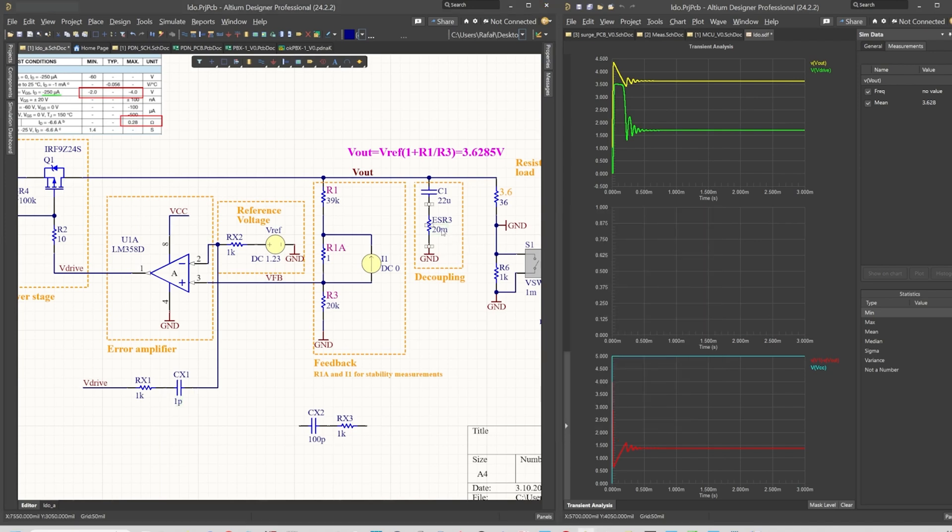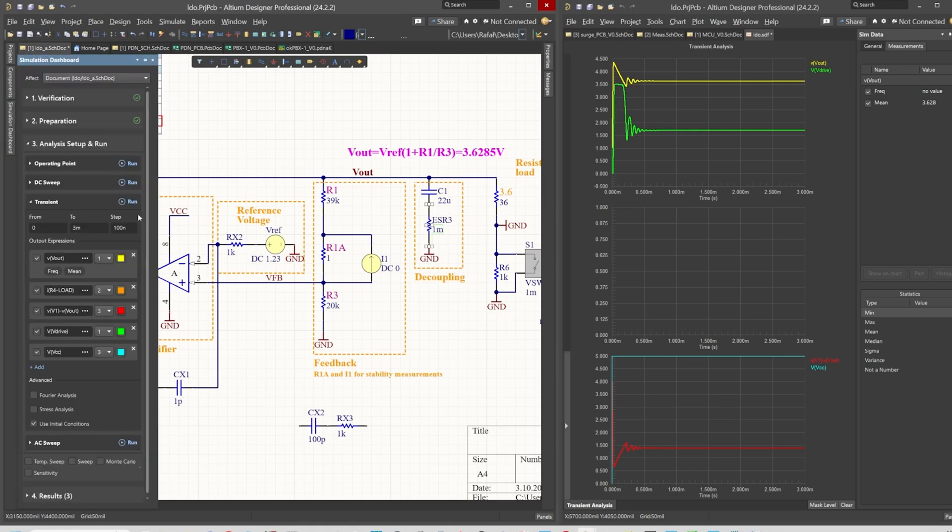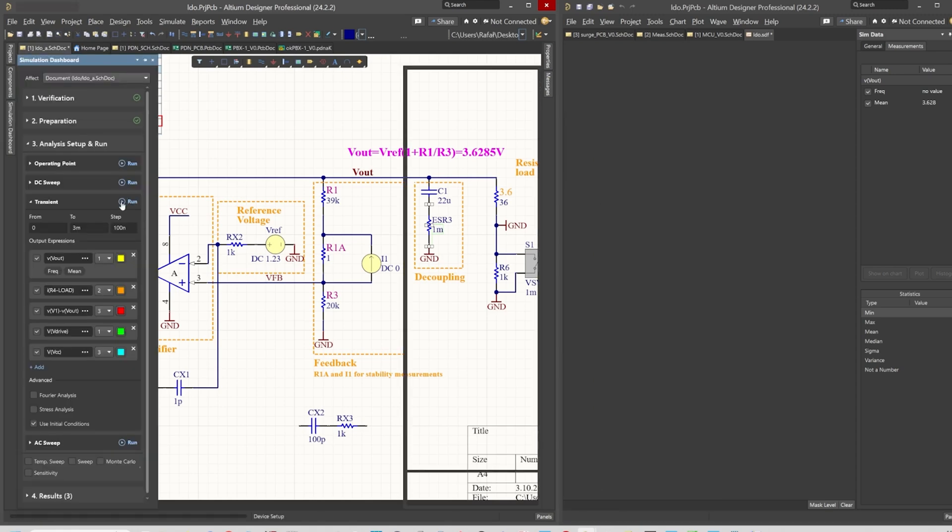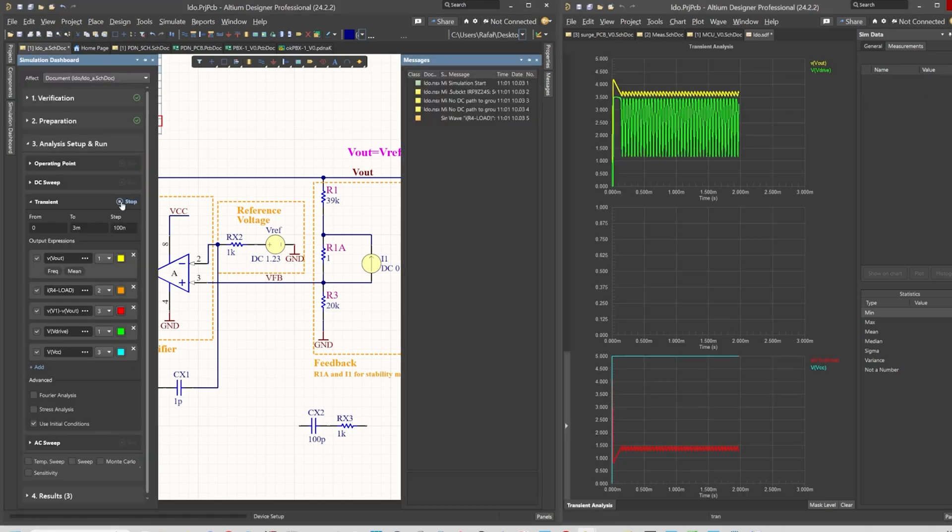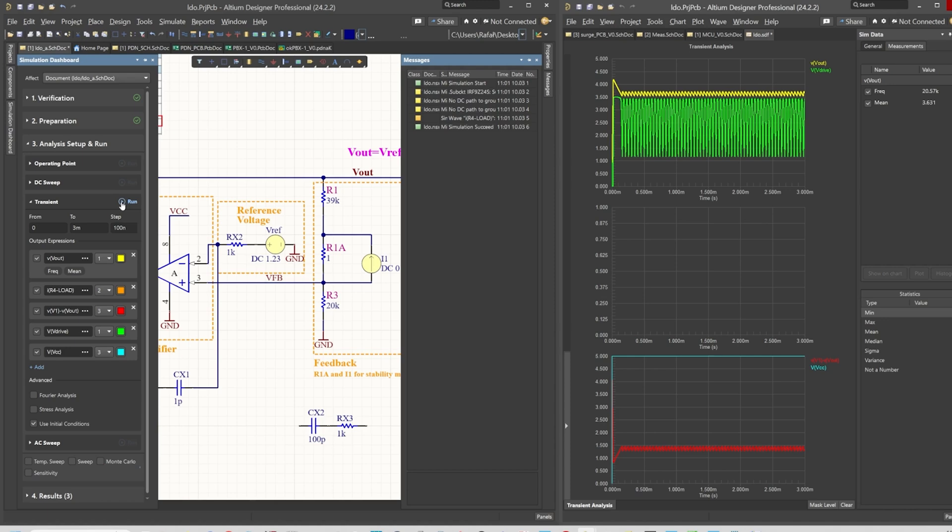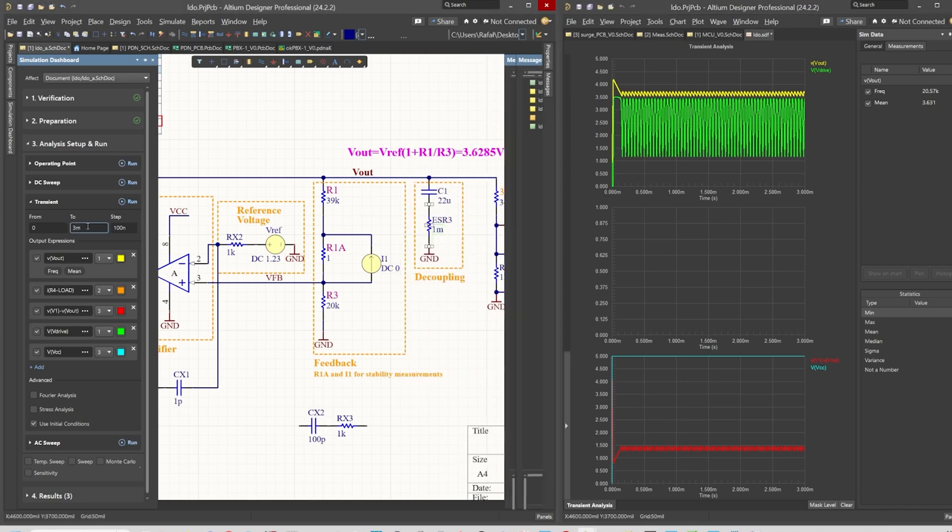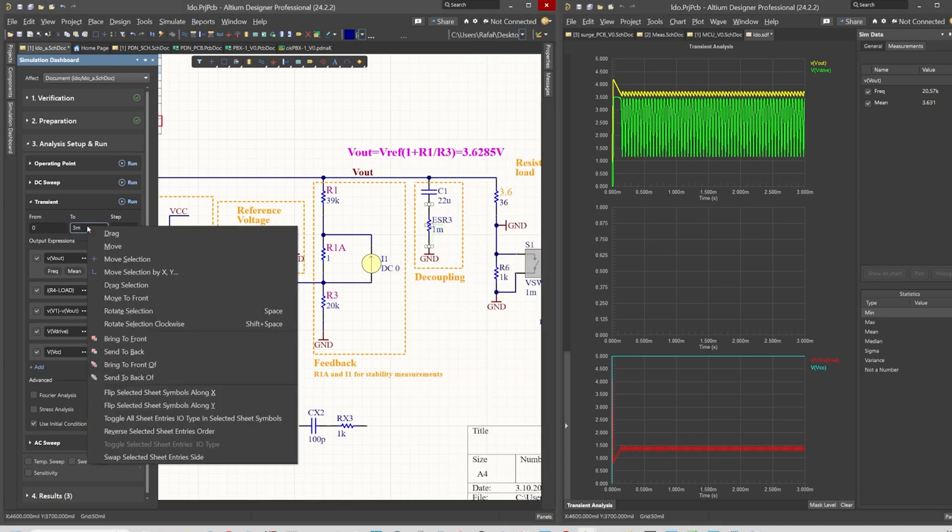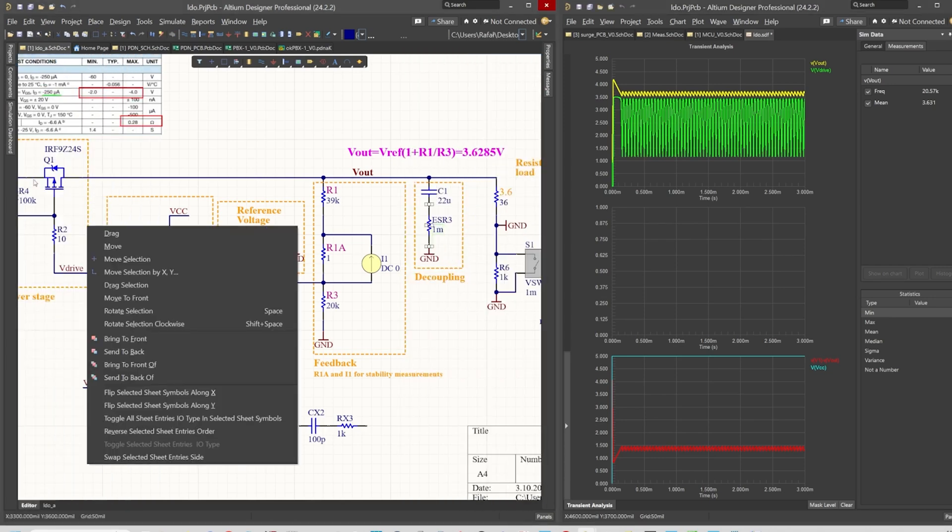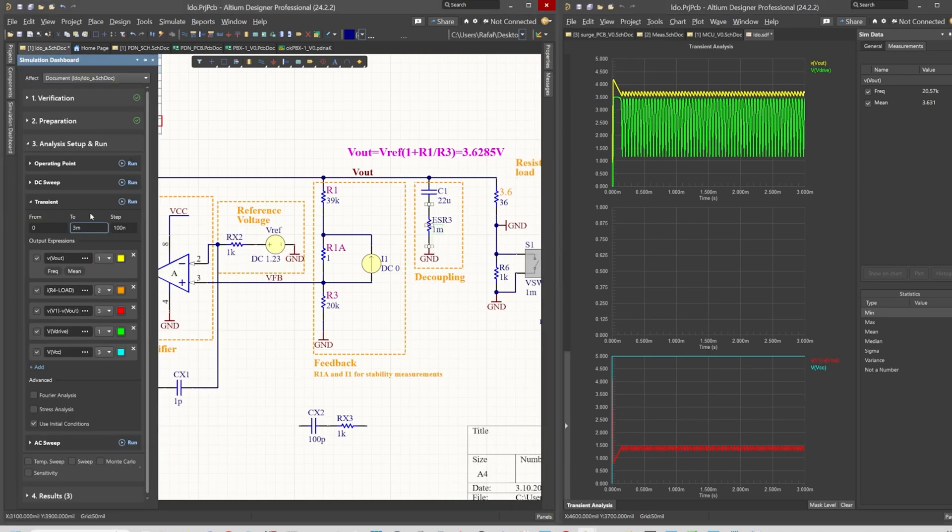Let's go into a state when we will have a generator at the output. Let me minimize the ESR3, the ESR of the output capacitor significantly. Let's see what happens if we will use 1 milliohm. Yes, now we are observing a 20 kilohertz oscillation at the output and these oscillations are not damped.